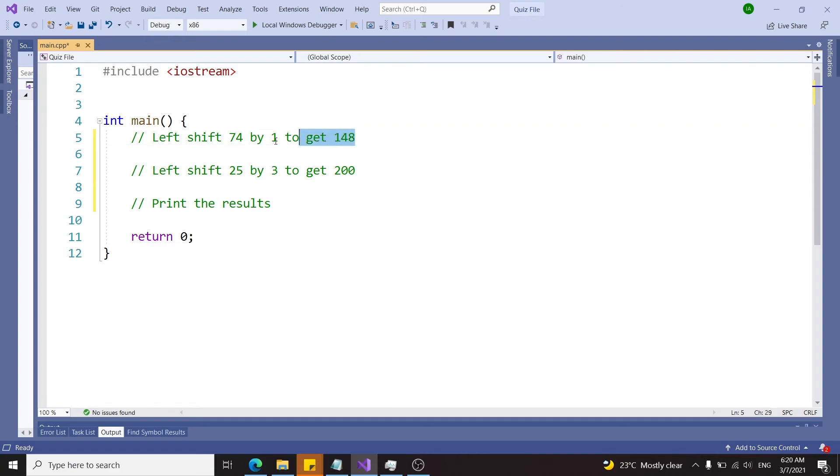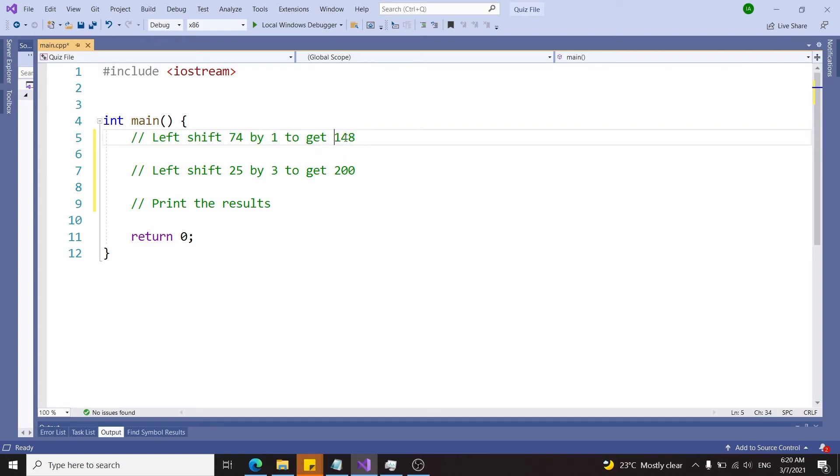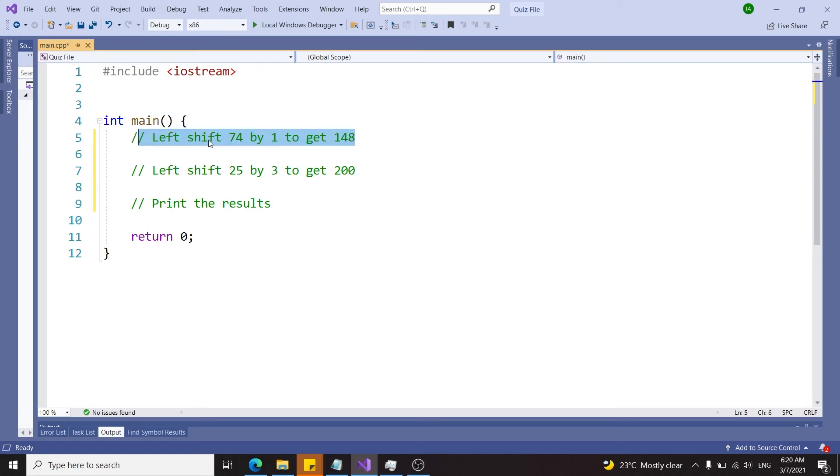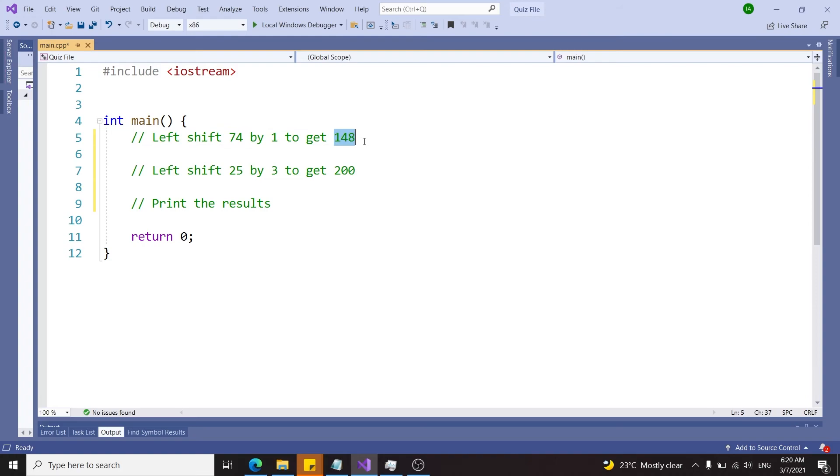This is Visual Studio. I have some comments for the task we're going to perform. The first one is we're going to get a number 74 and shift it by one position to the left to get 148.